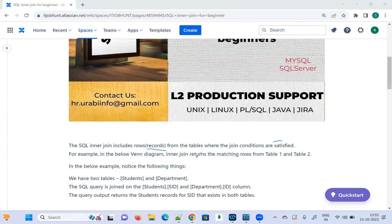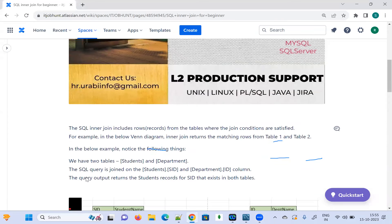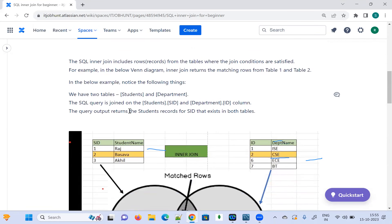I have shown the same detail in a Venn diagram — Table One and Table Two. I have taken two tables here: one is the Student table and the other is the Department table. The query joins on the student's S_ID and Department ID columns, and the output returns the student records where S_ID exists in both tables.